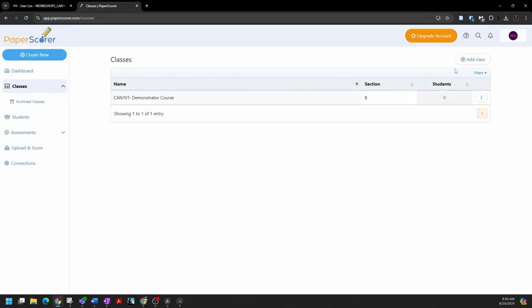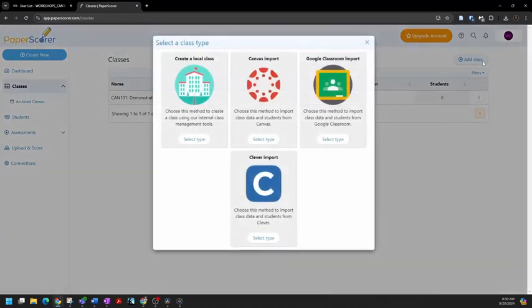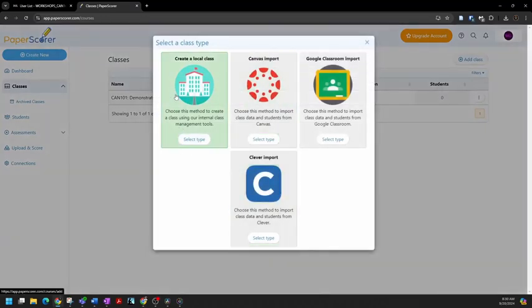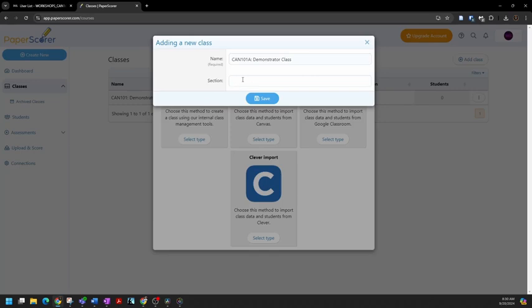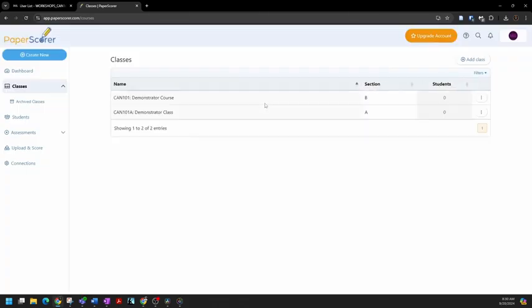In the upper right, there's an add class button. I'll click that. It's going to give me a couple of options, and the one we want is create a local class. So I'll make sure that's highlighted. Click it. And I'll name the class. And if I want, I could actually put the section letter here instead. Then click save, and here we go.